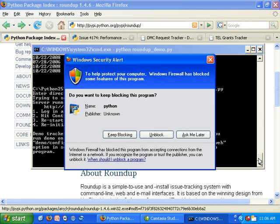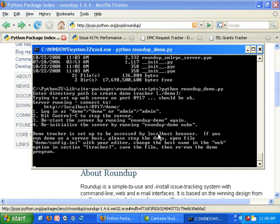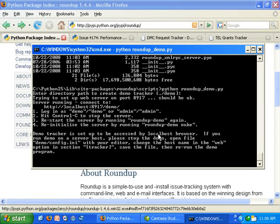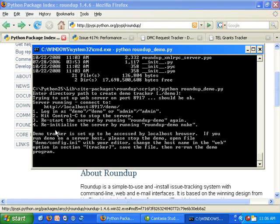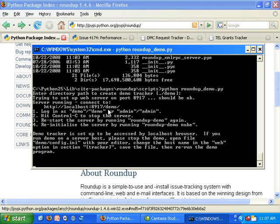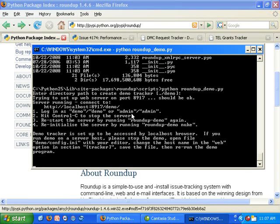It has set up a web server to run at port 8917. It's set up a website to be accessed by localhost browser. It's localhost colon 8917 slash demo and you can log in as an admin user or as a demo user.